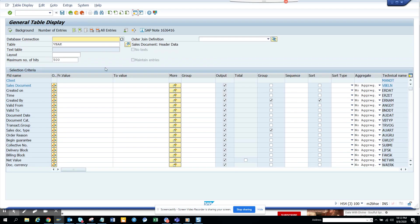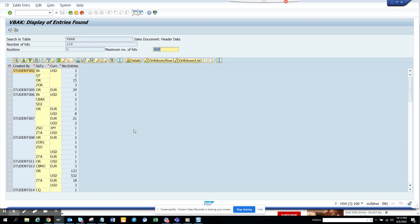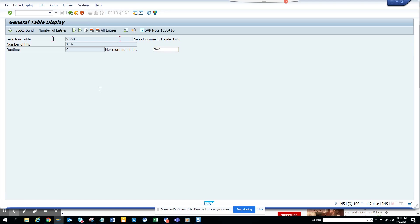Now another piece that you can probably see is suppose if you want to group it by document currency also. So we will do this, group it by document currency. So we have the grouping of document currency also. Now this is really nice.